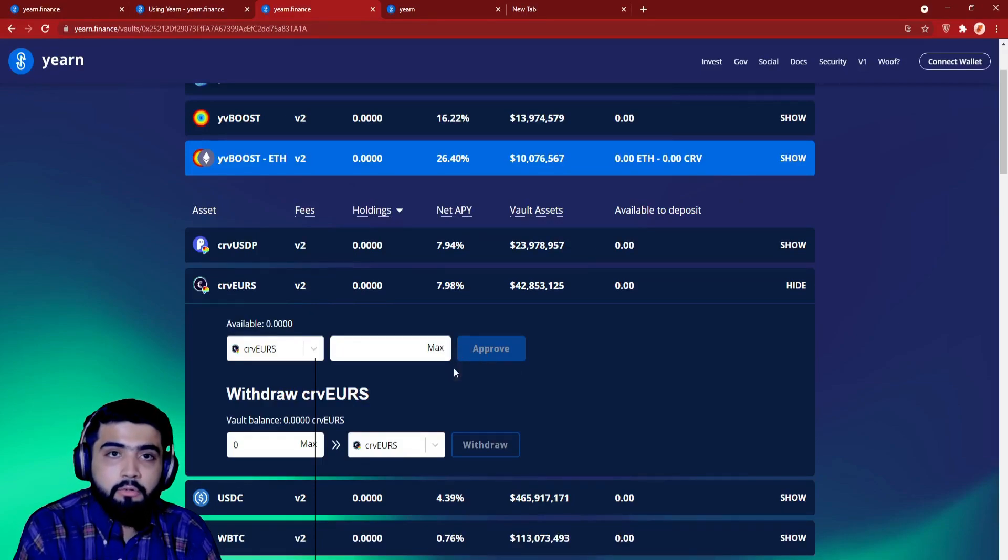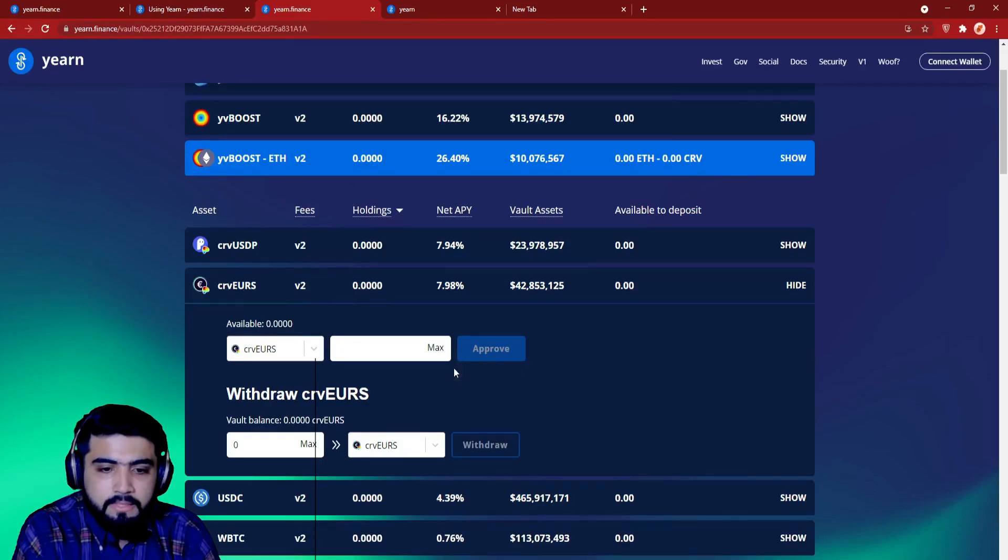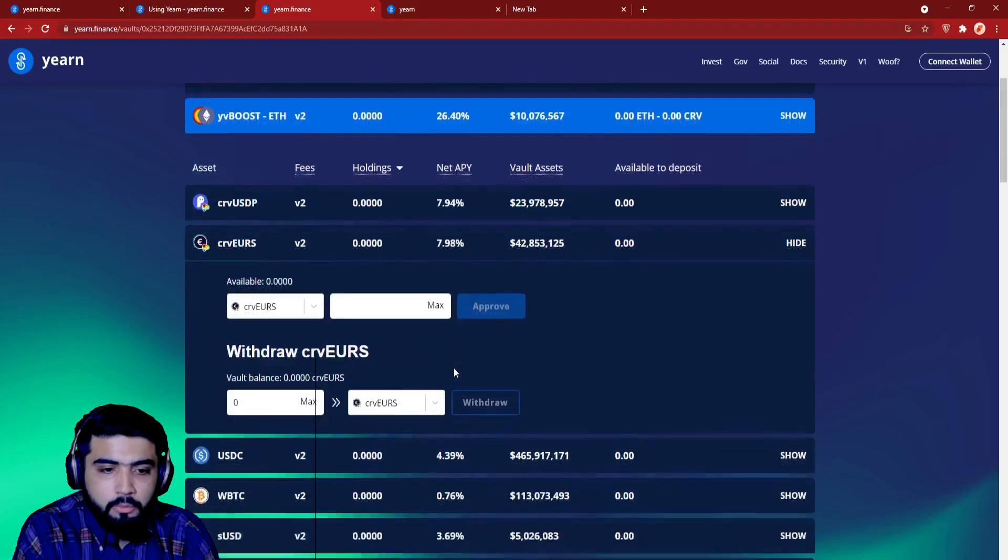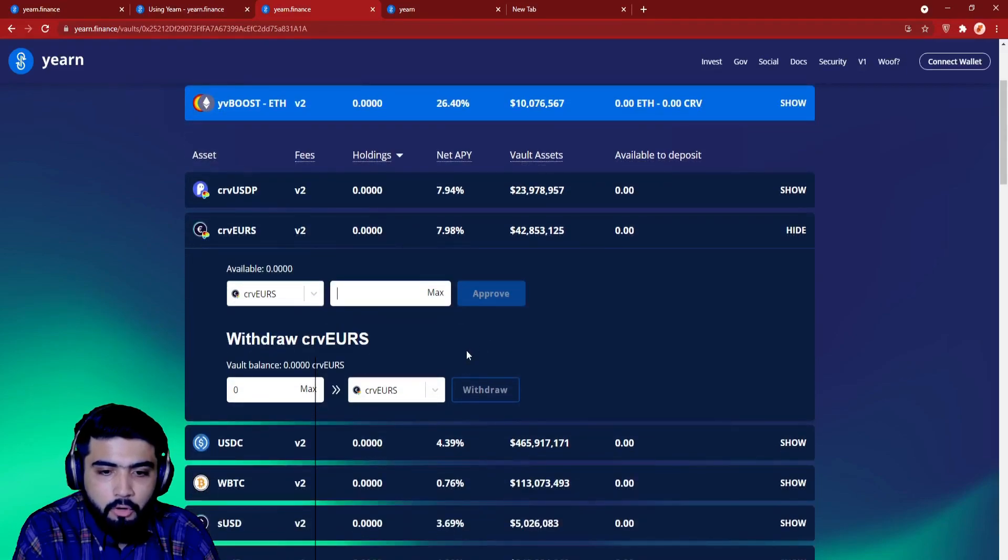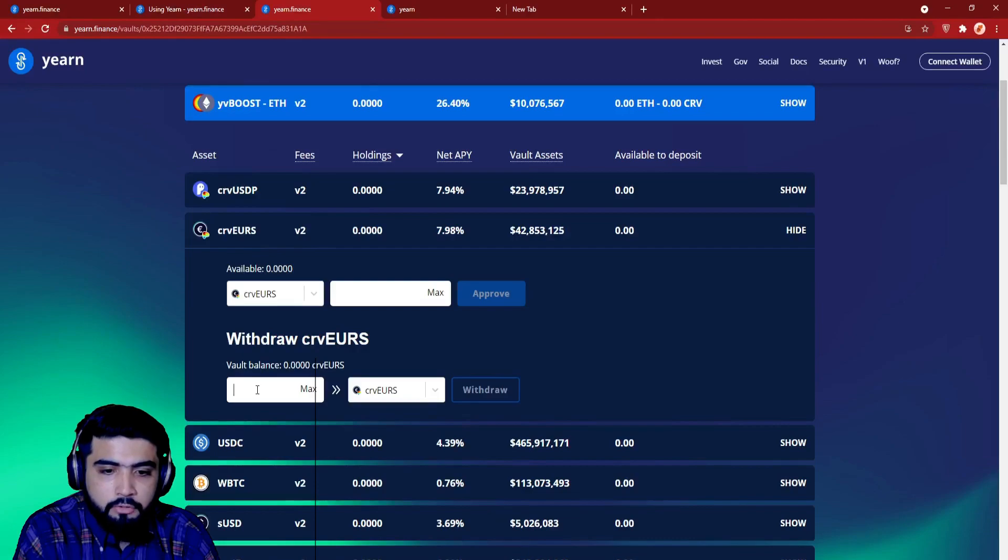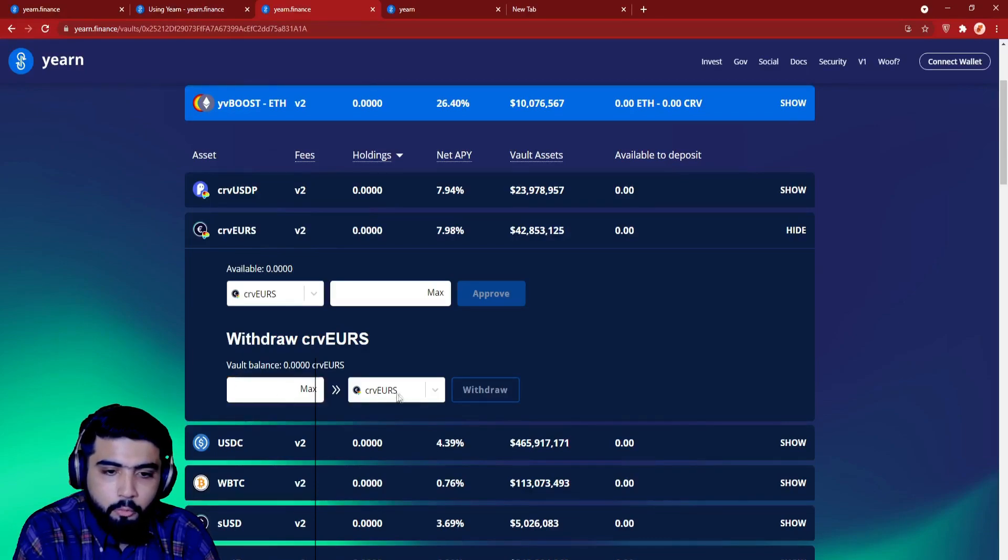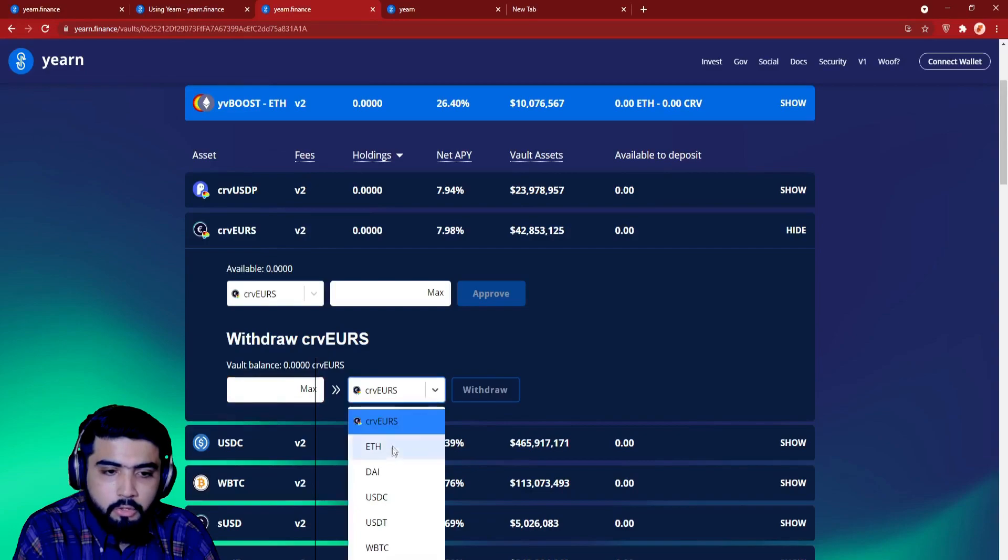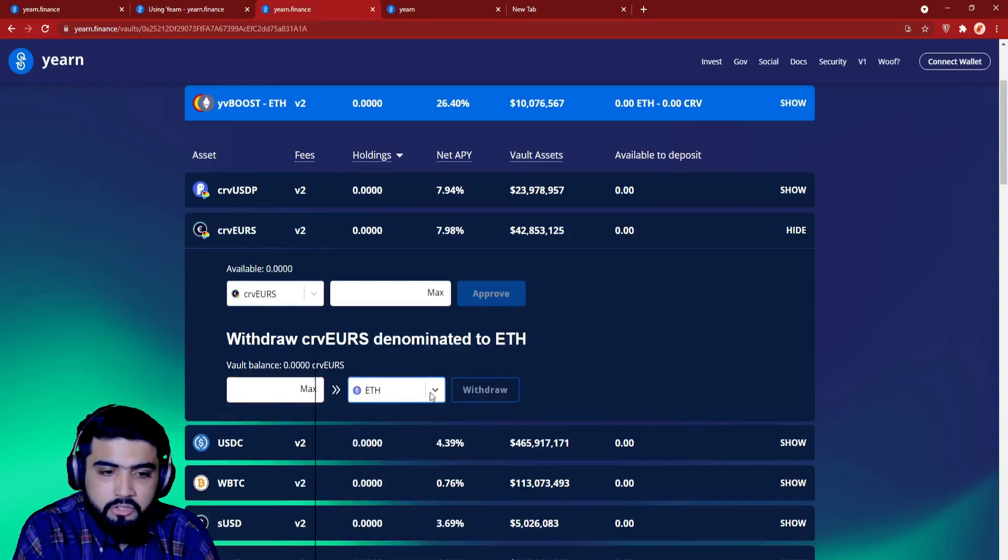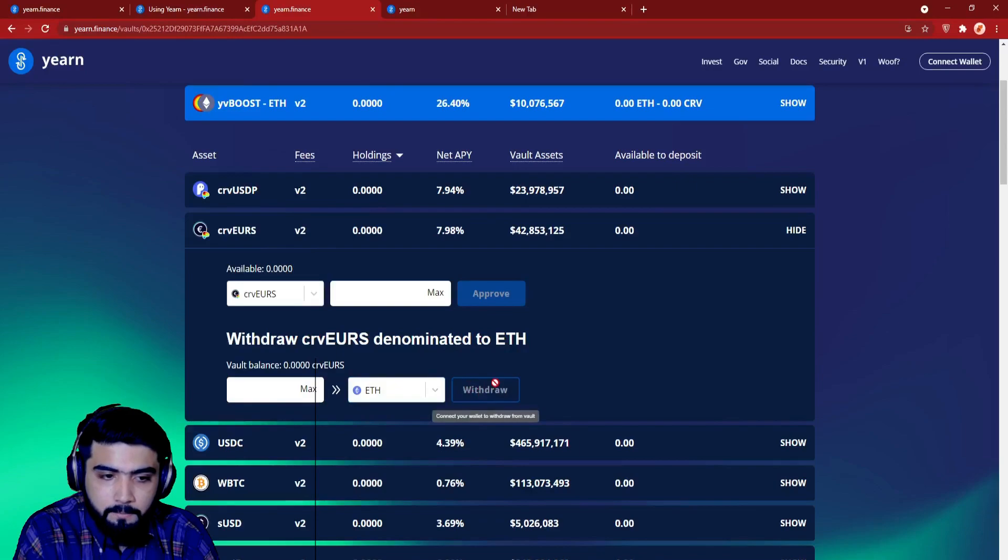When you are ready to withdraw, select the vault that you would like to withdraw from. Enter the amount you want to withdraw, or click Max to withdraw the entire balance. Click Withdraw. Your wallet will ask you to confirm the transaction. When your transaction succeeds, the tokens will show in your wallet again.